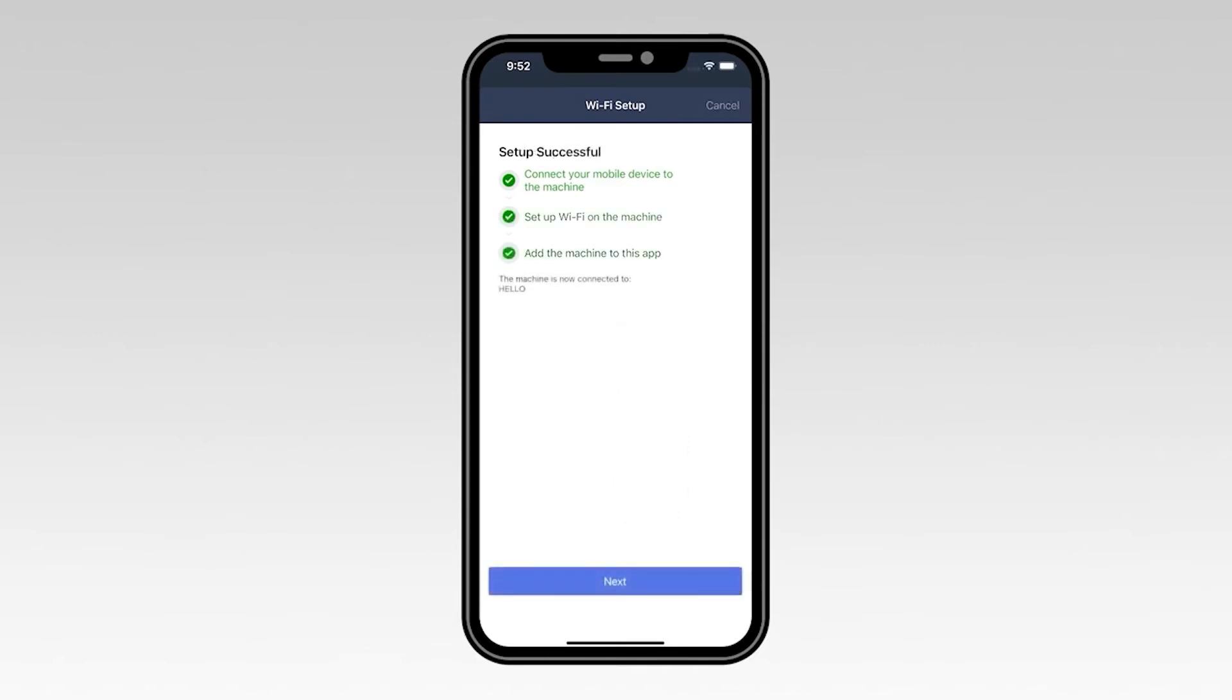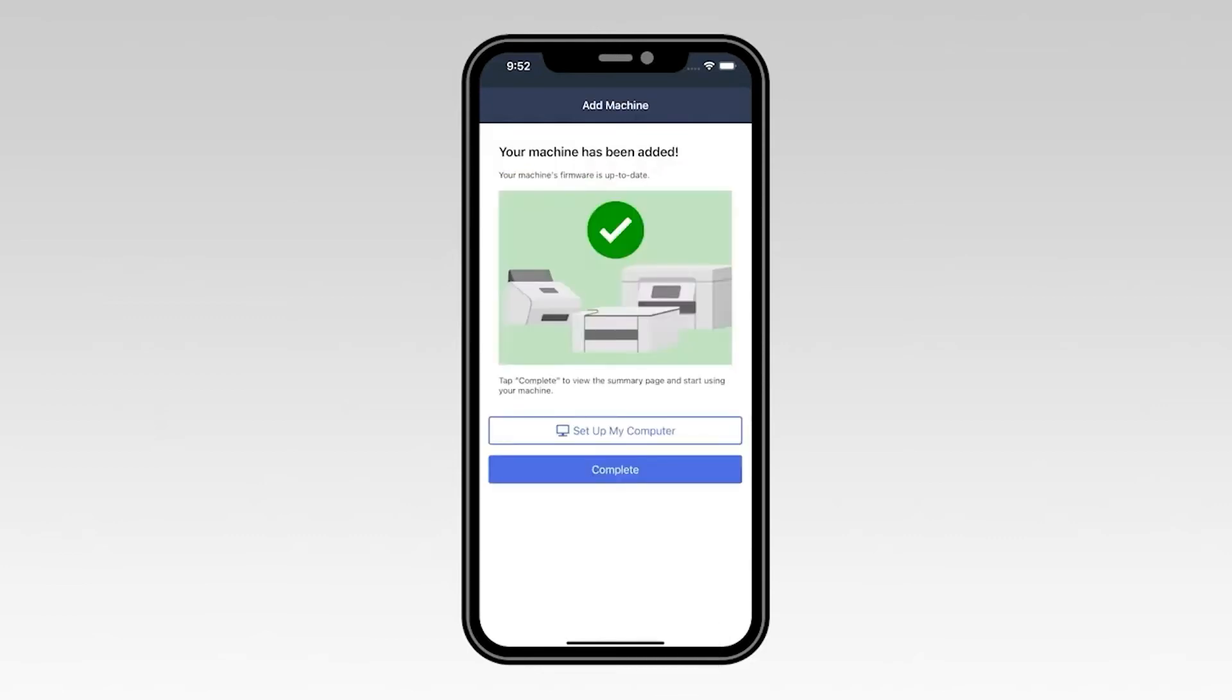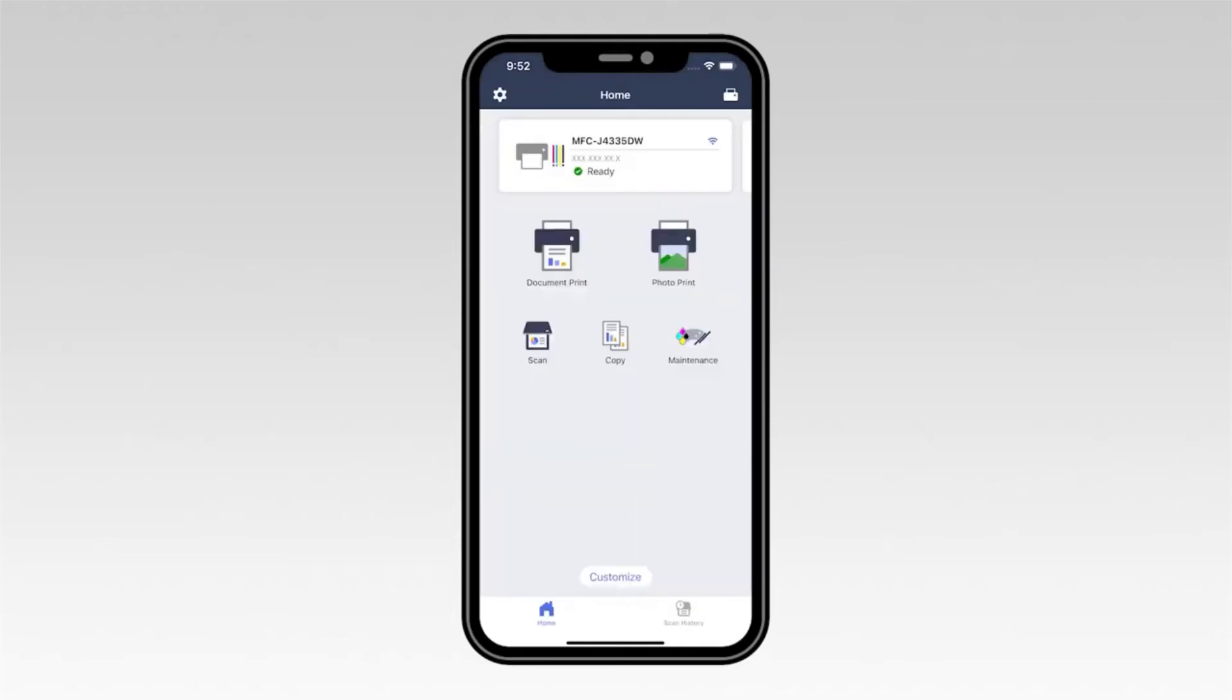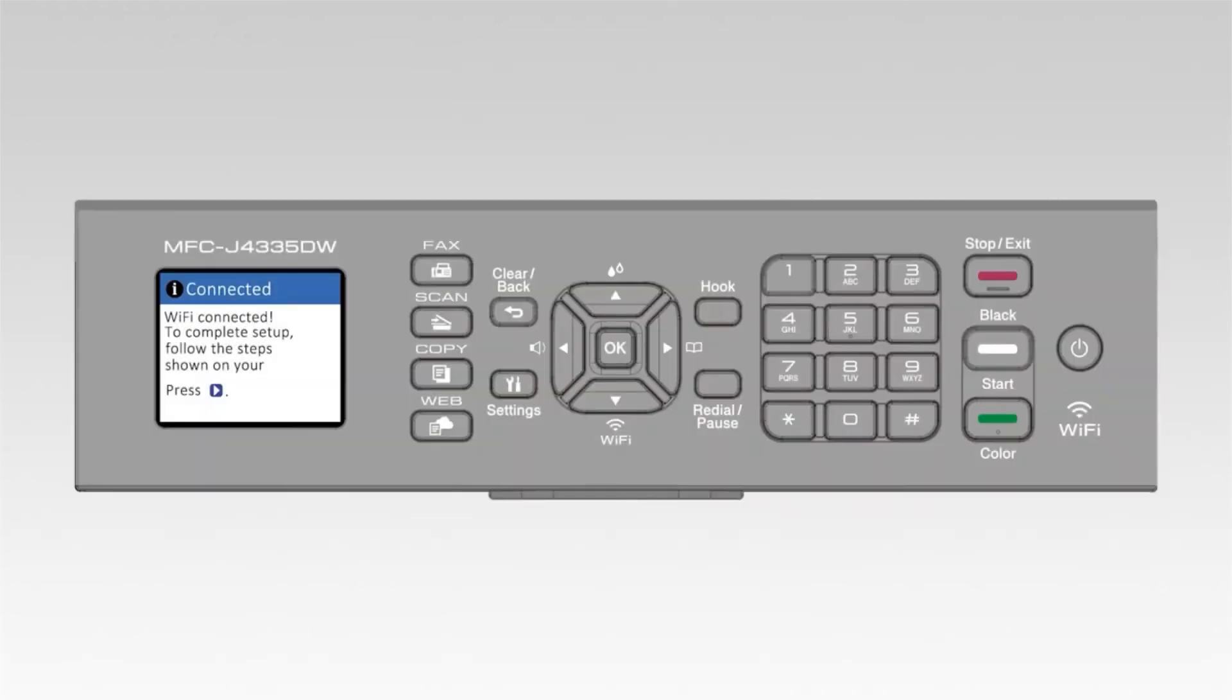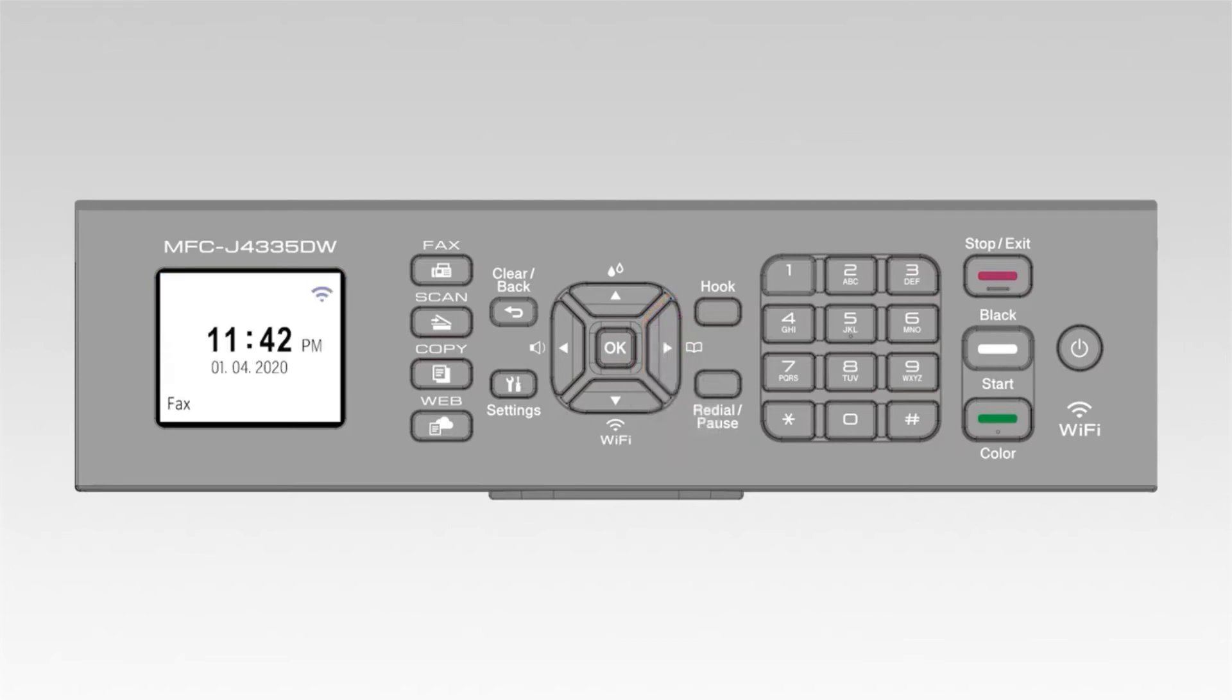Once you see the Setup successful message, select Next. Now select Complete. On the control panel, press the right arrow. Your Brother machine is now set up on your wireless network and ready to print.